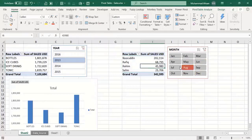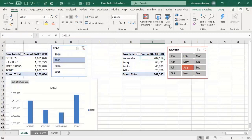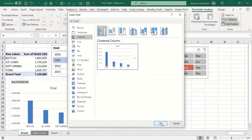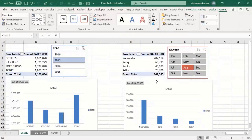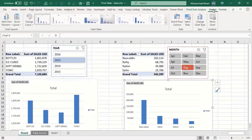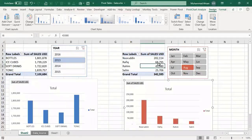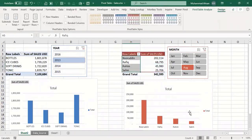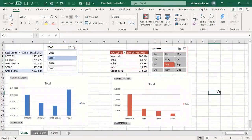Now when you click on any month, the pivot refreshes. Let's add a visualization to the second pivot: go to Analyze, click PivotChart, and insert a column chart. Then go to the Design tab, click Change Colors, and select a different color — for example red — for that chart.